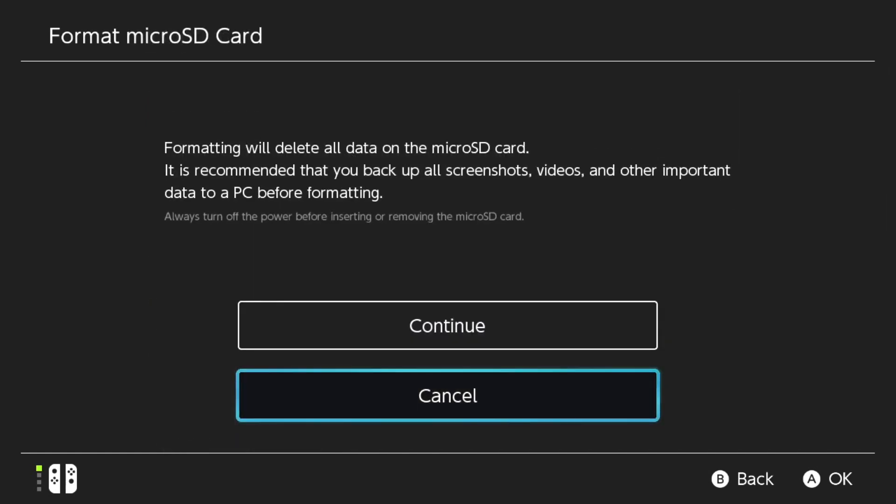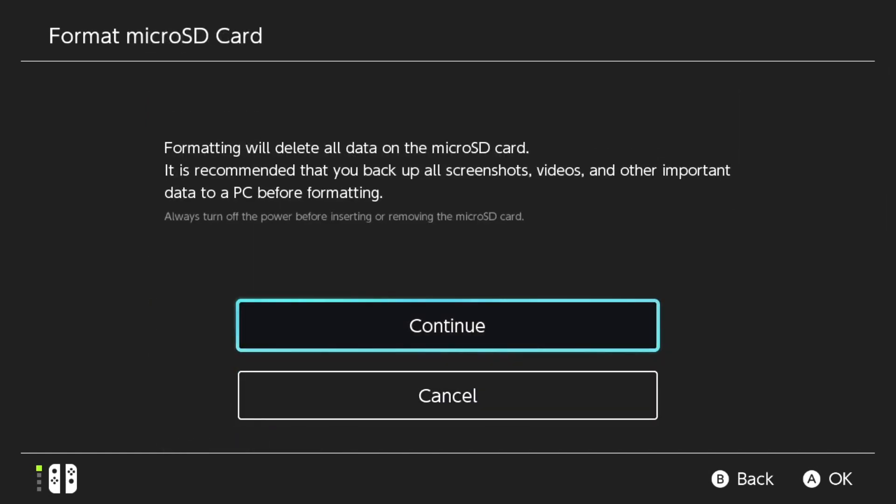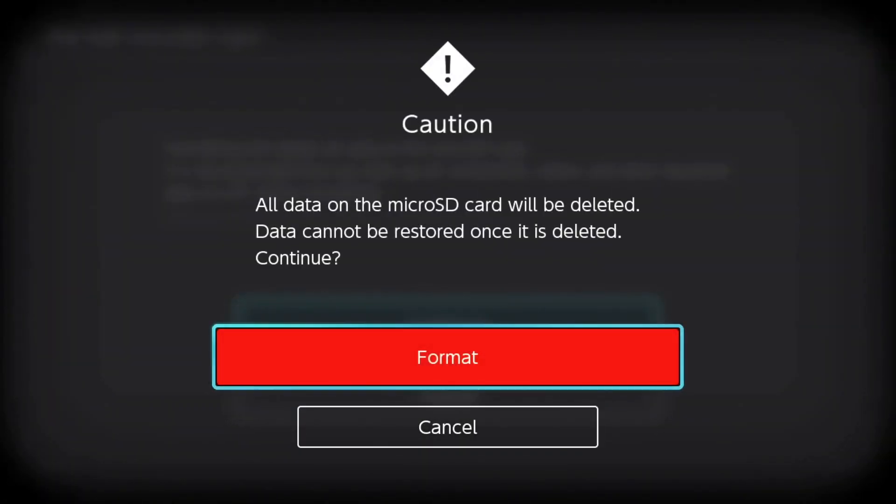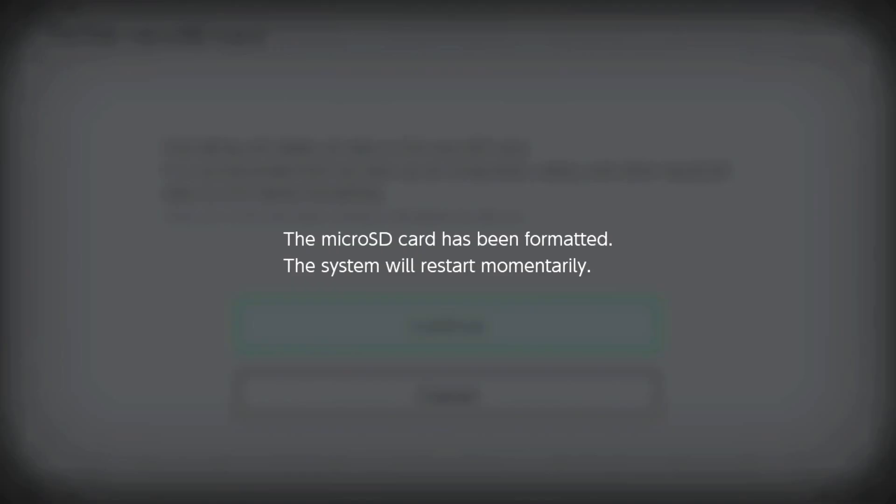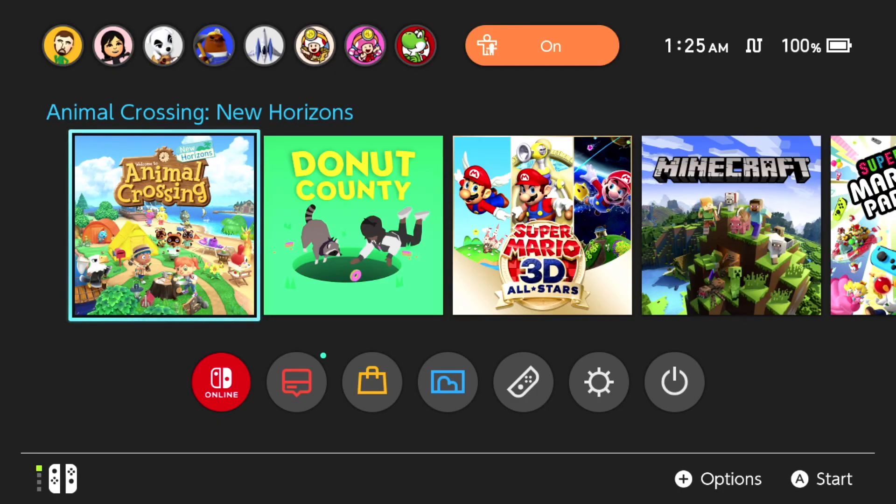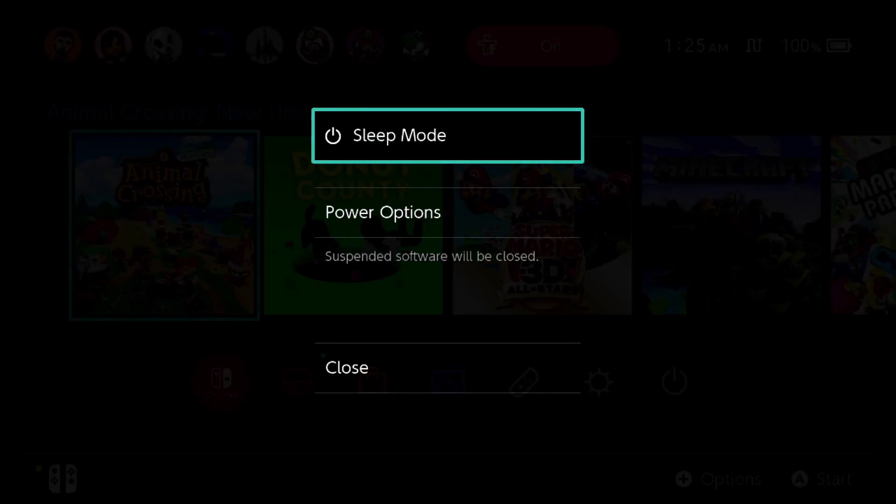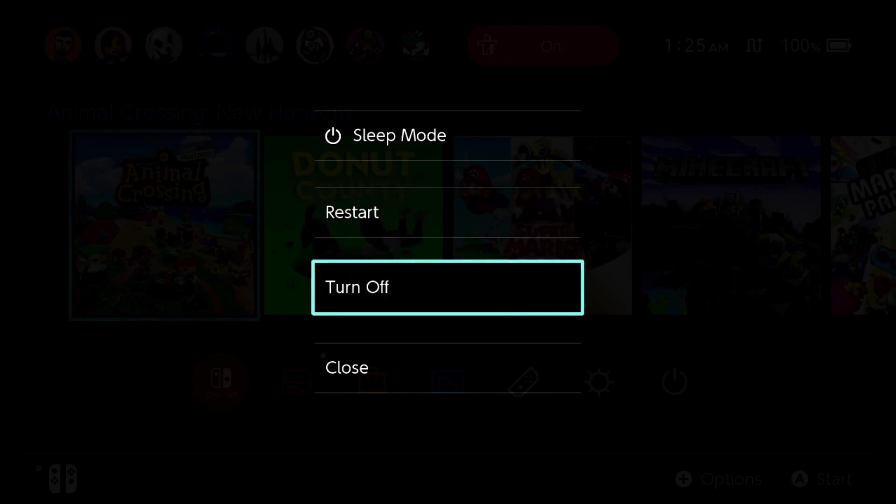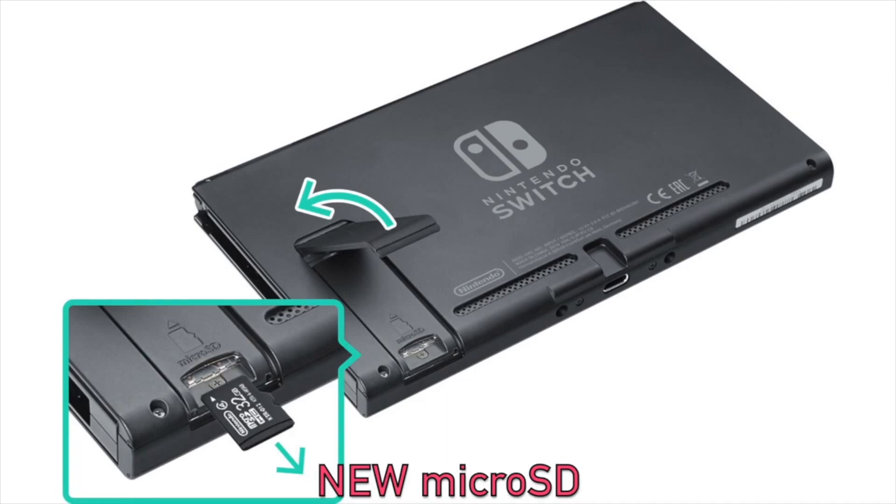Press Continue, and it's going to inform you that it's going to delete everything on that microSD card. Which is alright, because this is a brand new microSD card with nothing on it. The system will restart. After that, shut down the Nintendo Switch once again, and remove the new microSD card from the Nintendo Switch.